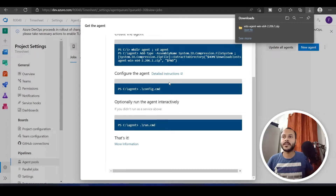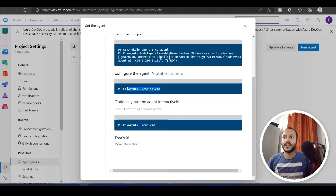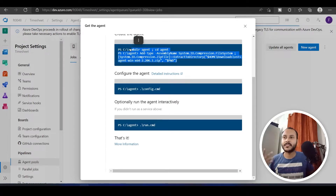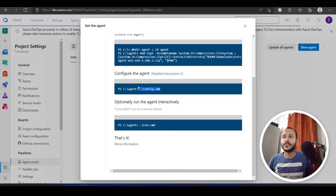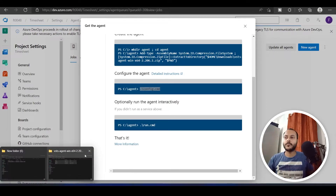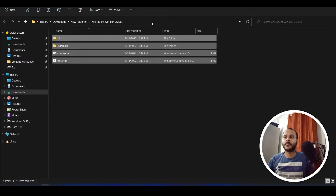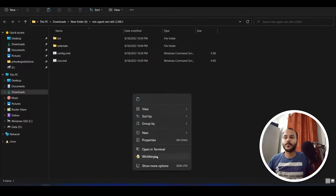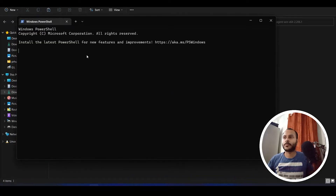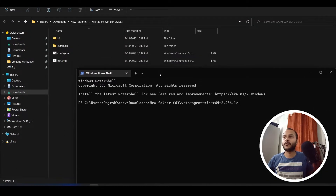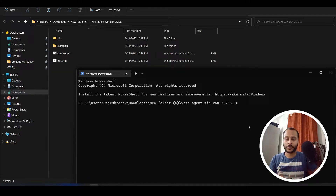The next step asks me to execute a command. I ignored the first one since it's just for extracting the zip file, which I did manually. Then I have to execute a command in PowerShell. I have opened a PowerShell window and I will execute config.cmd.